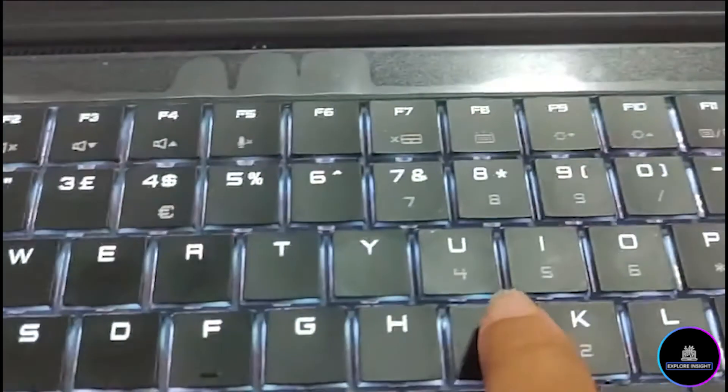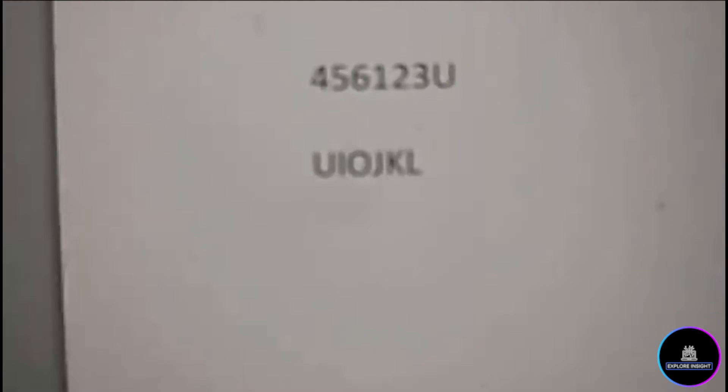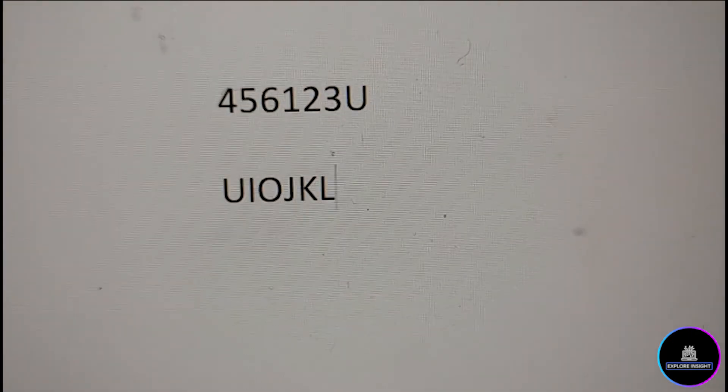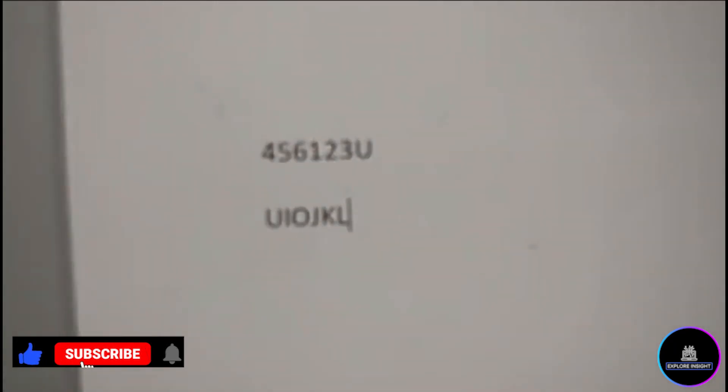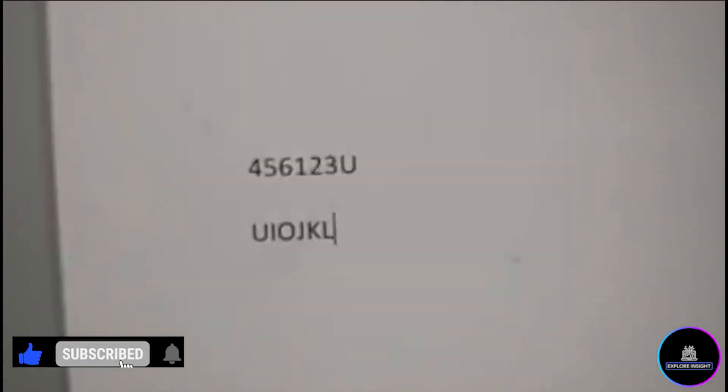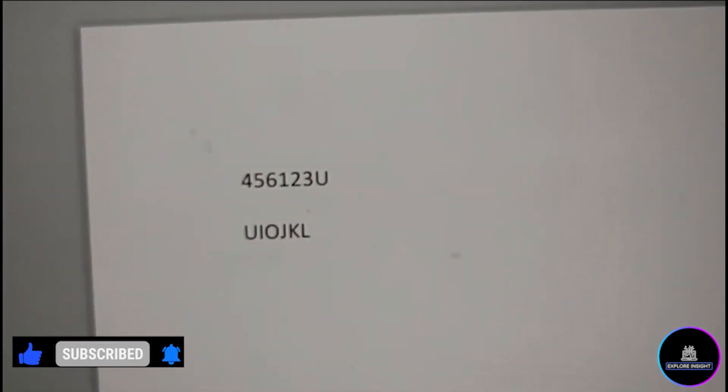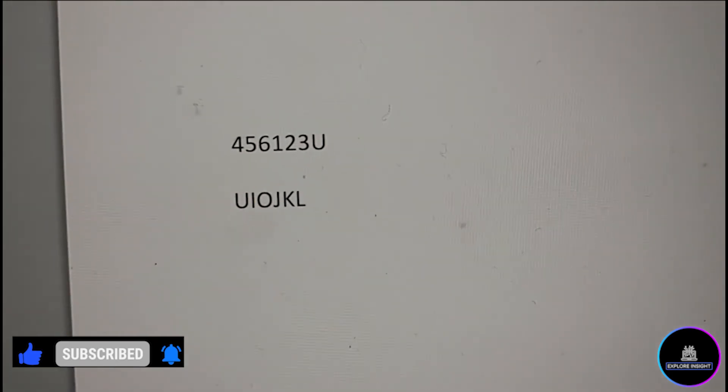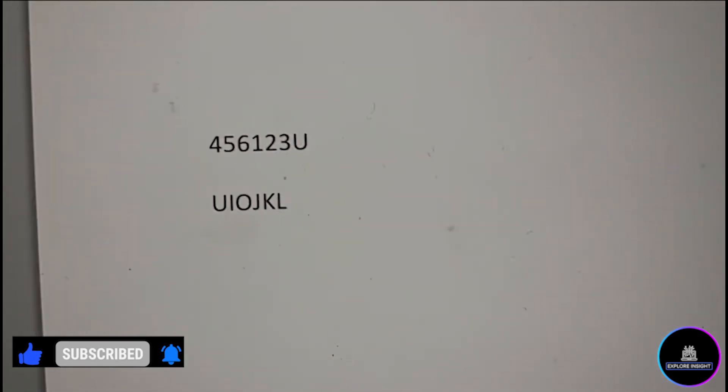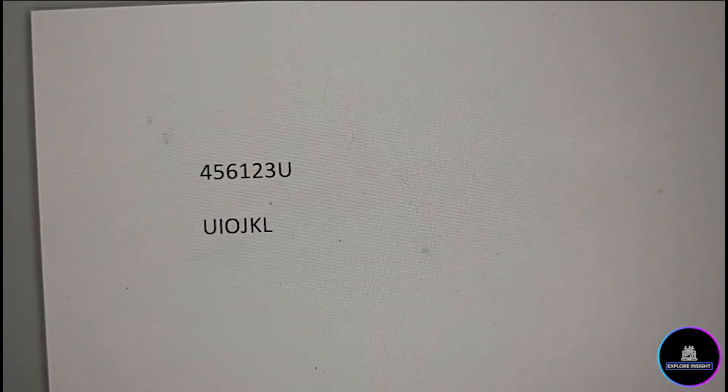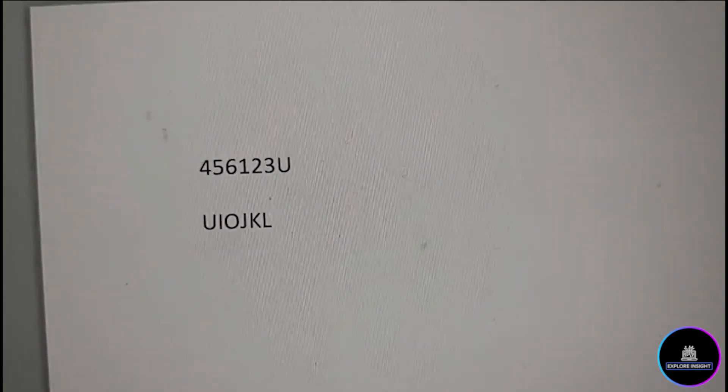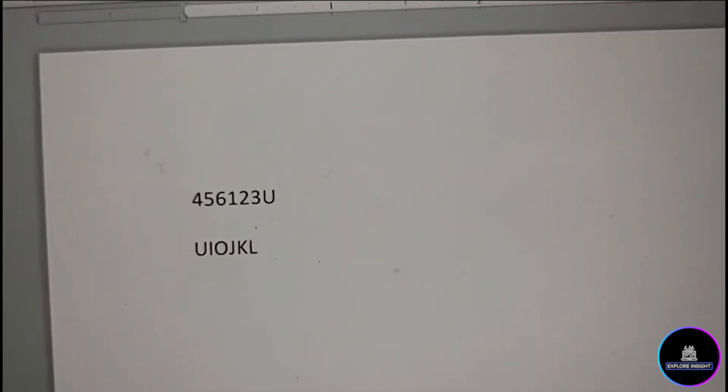So you're going to see it like this. This is how you rectify your keyboard if you have it typing numbers instead of letters. That is to tell you that you need to turn off the number lock.